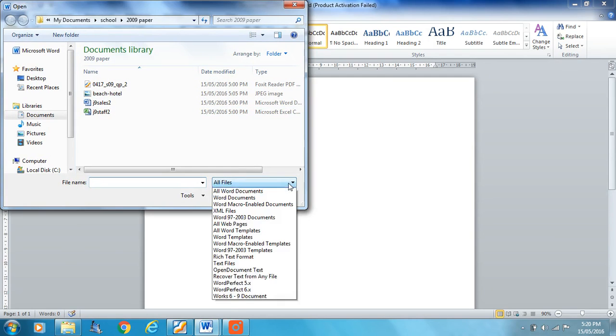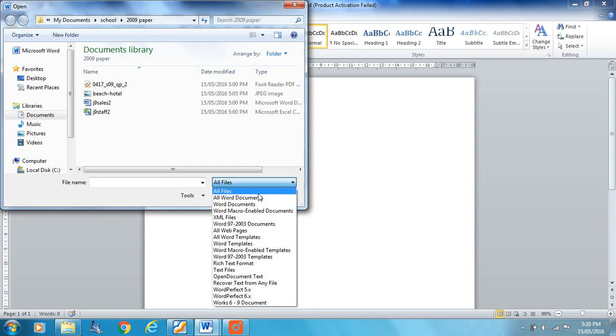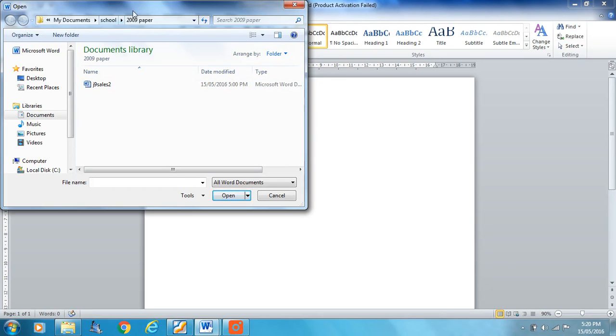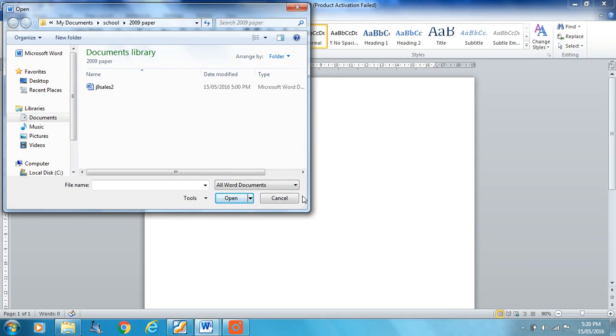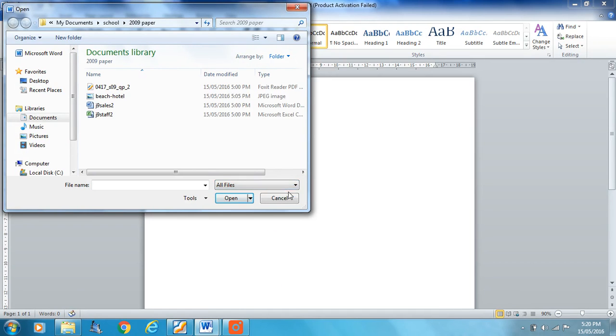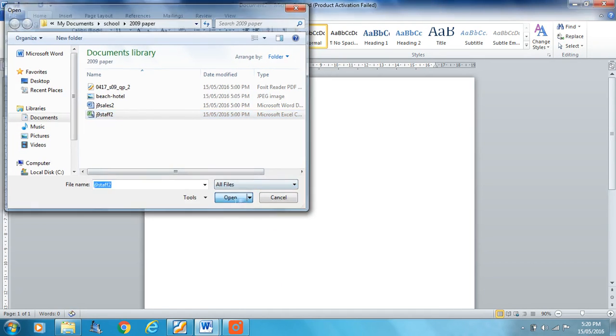Sometimes this will be set to all word documents because it's Word we're dealing with, and if that's the case, you won't see the CSV file in your finder there. So I'm going to change this to all files, and there we go, open.